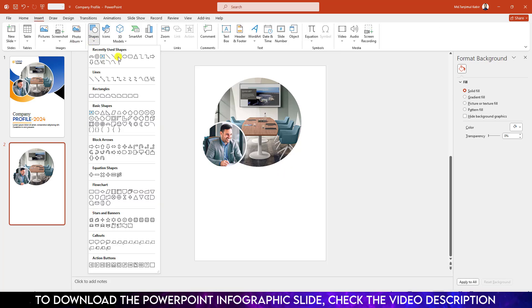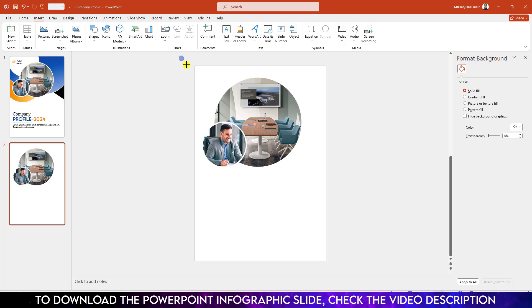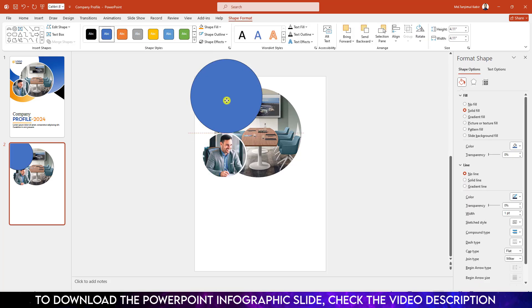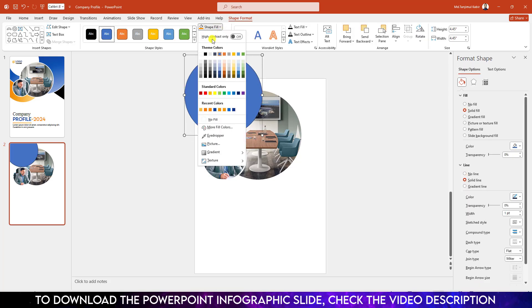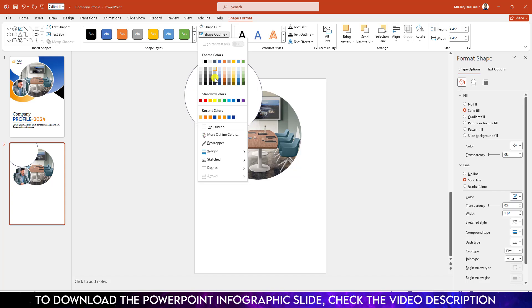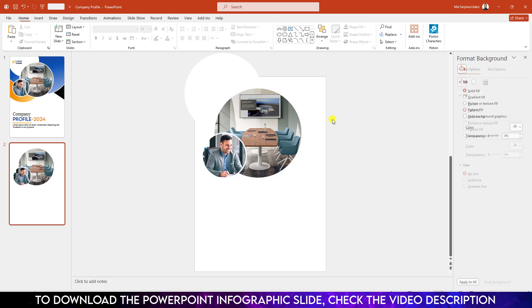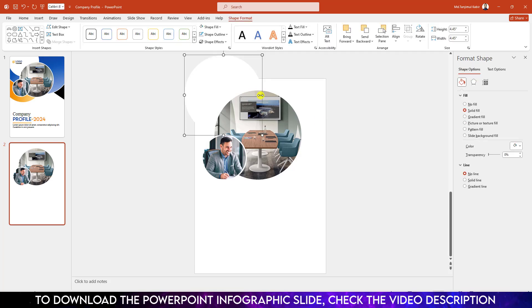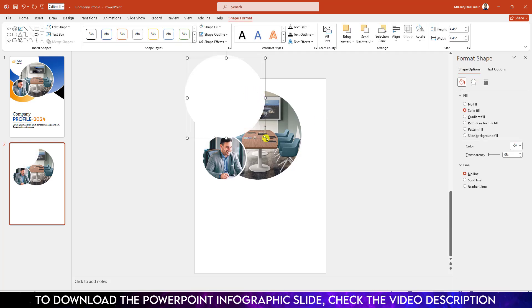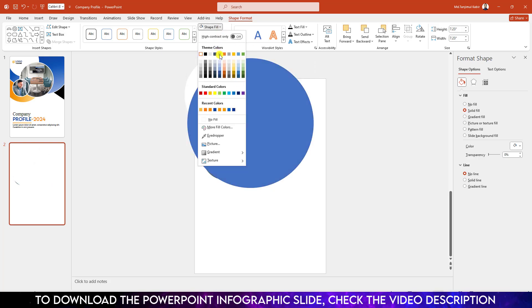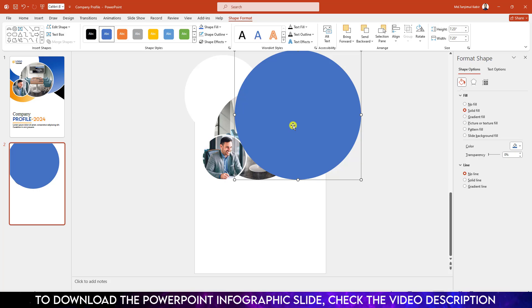Go to Insert Shape, pick an oval shape, hold down the Shift key and drag it here. Place it here, go to Shape Fill and make it white fill. Go to Shape Outline and make it no outline. Click right button and send it to back. Then select the oval shape and press Ctrl+D to duplicate.